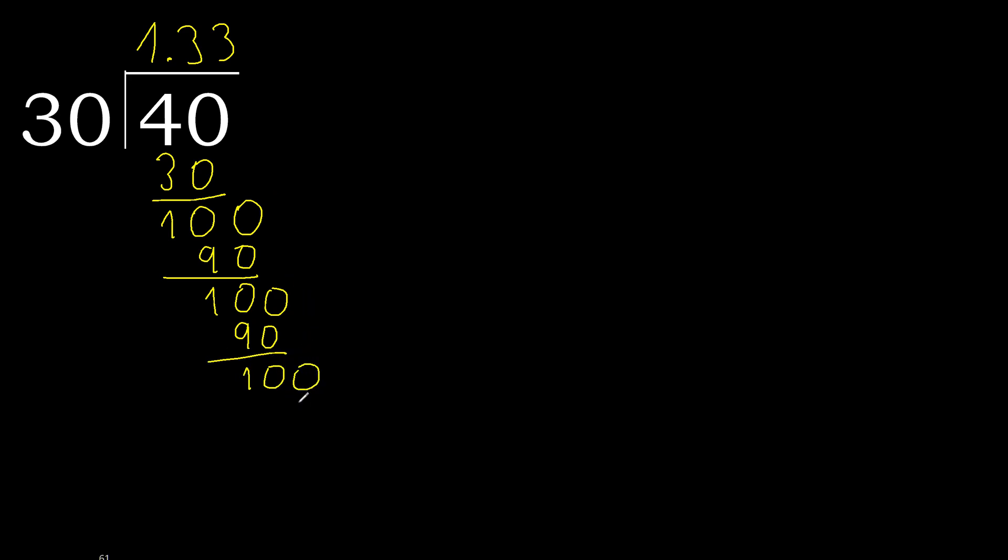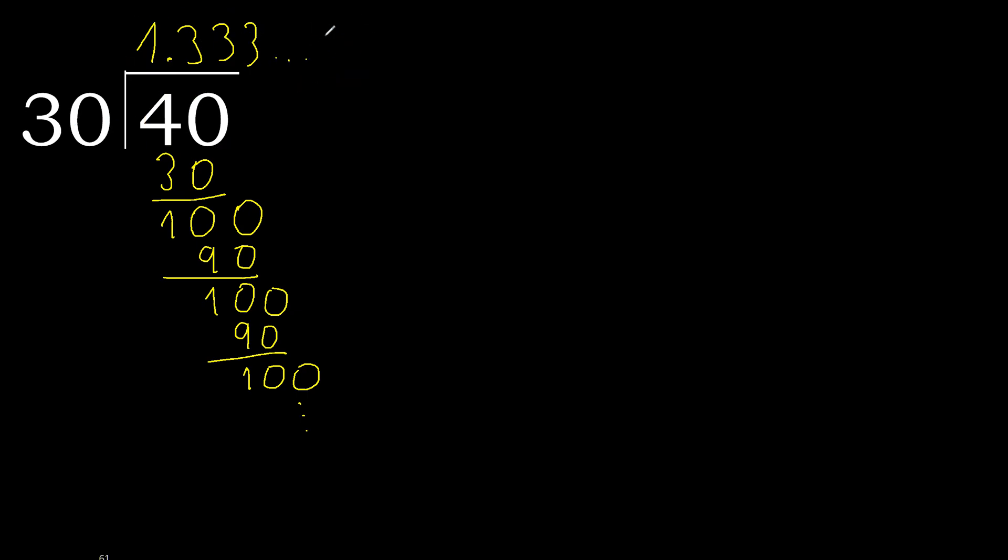Repeat. Therefore repeat. Therefore 3 repeat, OK. Therefore 40 divided by 30 is here, or after the point, 3 repeat.